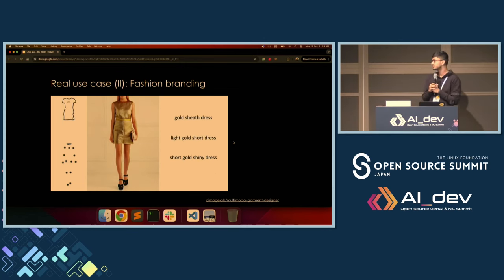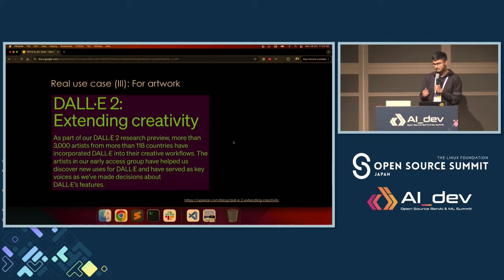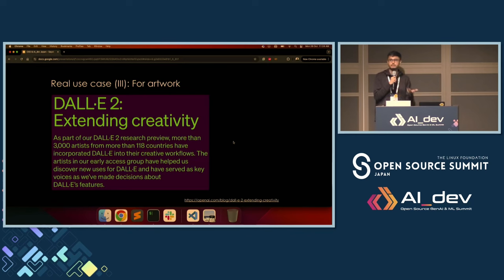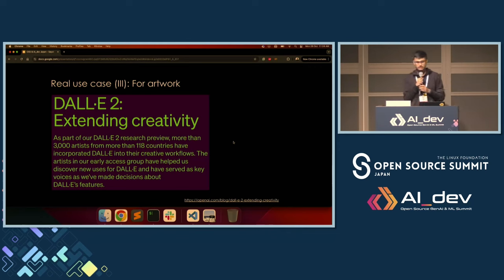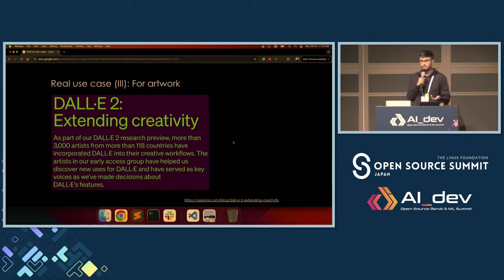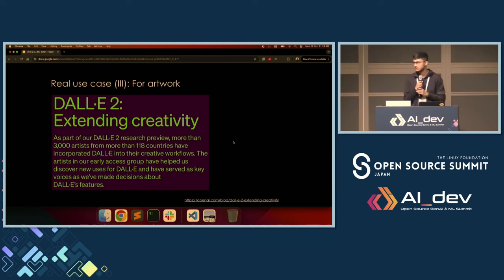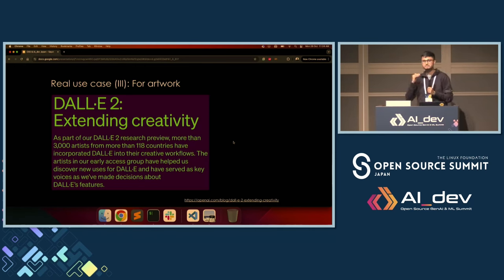And these models also help break creative boundaries. OpenAI actually did a formal study with lots of artists from all across the globe to see how these models were able to break their writer's block and give them creative inspirations to do their next generation of work. So collectively speaking, diffusion models are on the rise, and I think they're here to stay.